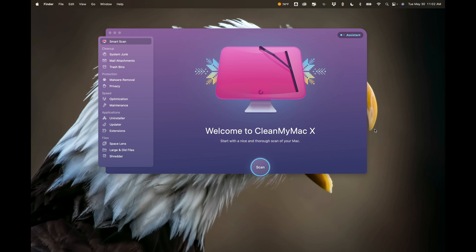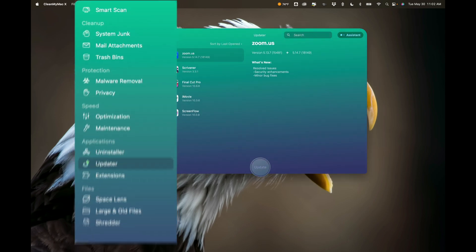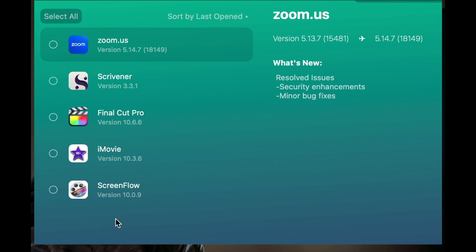With Updater, it just monitors the apps on your computer, and if you need an update, it will allow you to do it through CleanMyMac 10. As you can see, I have it open, and over here on the left-hand panel we see Updater. If I click on that, you can see that it's showing five different apps on my MacBook that need to be updated: Zoom, Scrivener, Final Cut Pro, iMovie, and ScreenFlow.